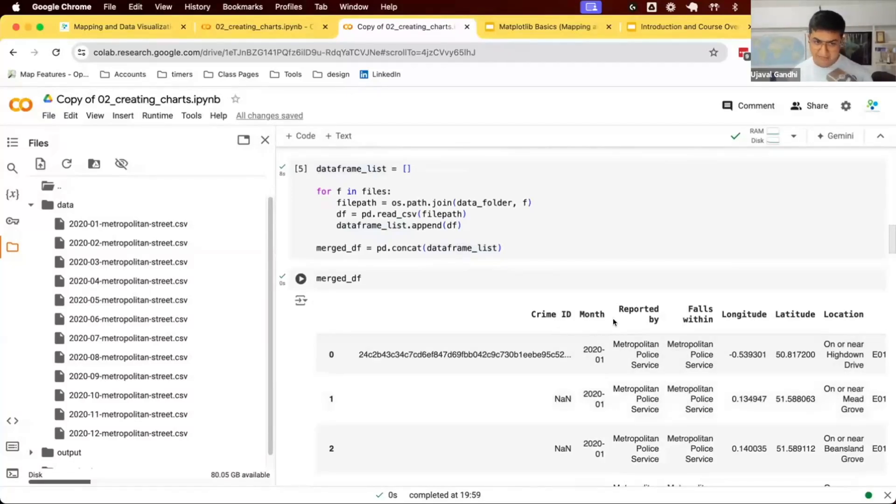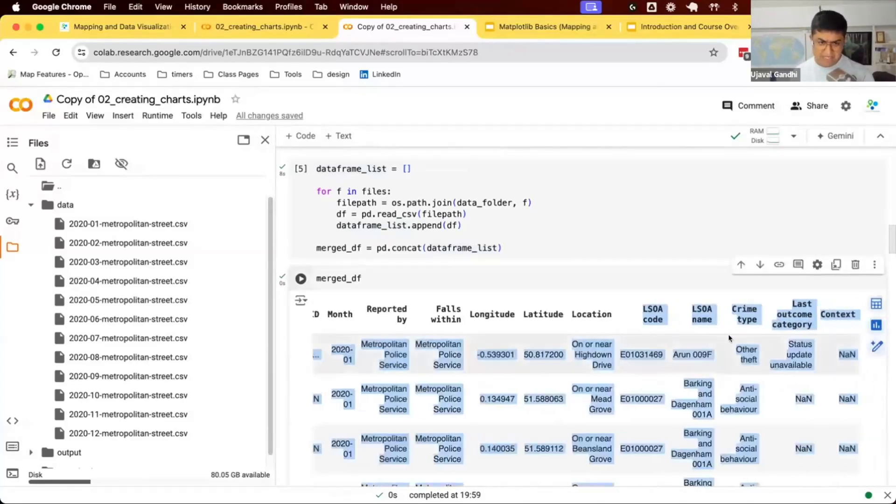We have different fields: crime ID, month and lat long. We have the location, the crime type.